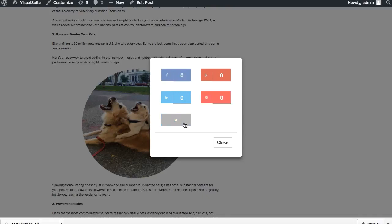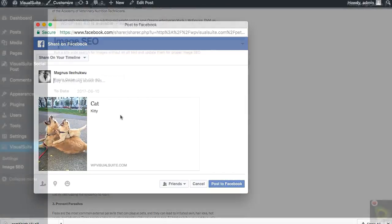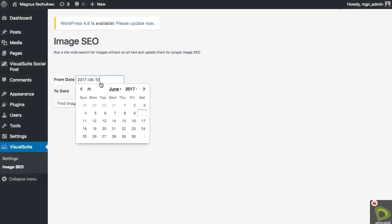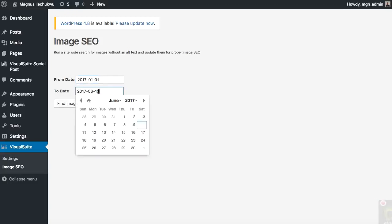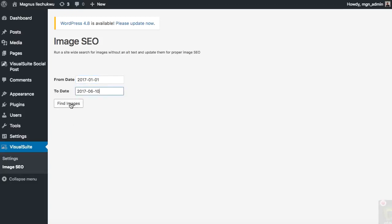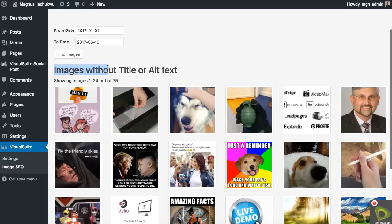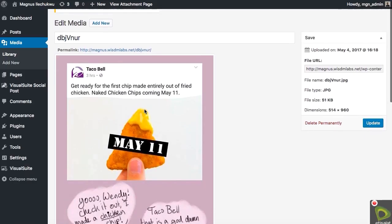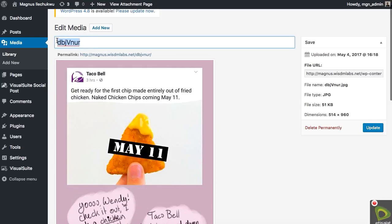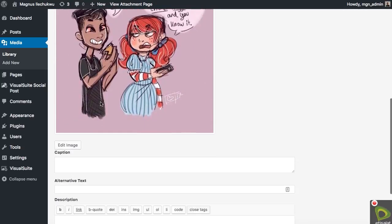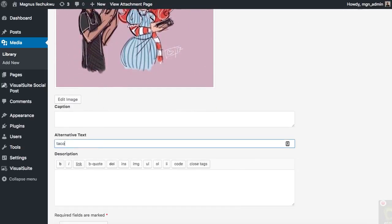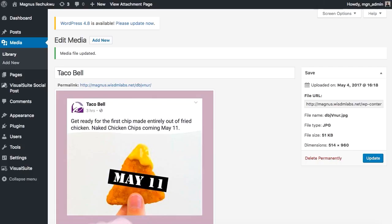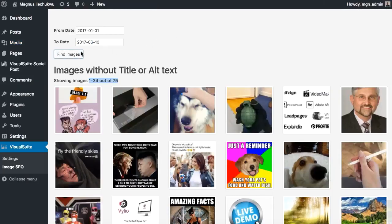For proper image search engine optimization Visual Suite gives you a one-click search access to uncovering all the images on your site that lack proper optimization. Whether they were uploaded five years ago or a few minutes ago Visual Suite helps you find and fix them in a jiffy and you can do all these without leaving your site dashboard. Yes, it is that swift and easy.